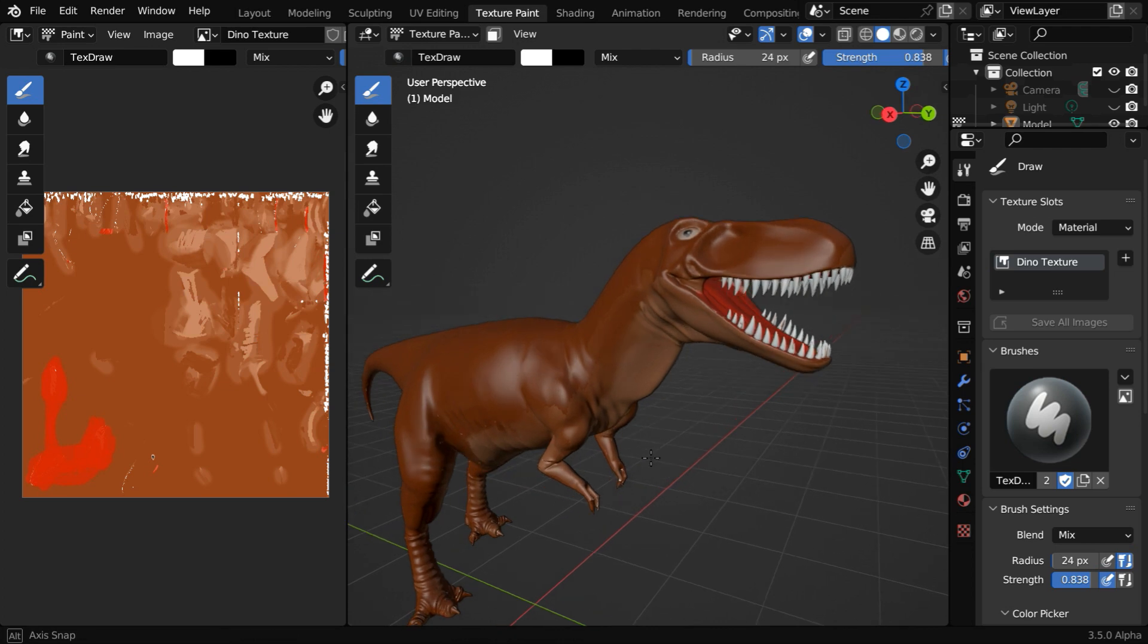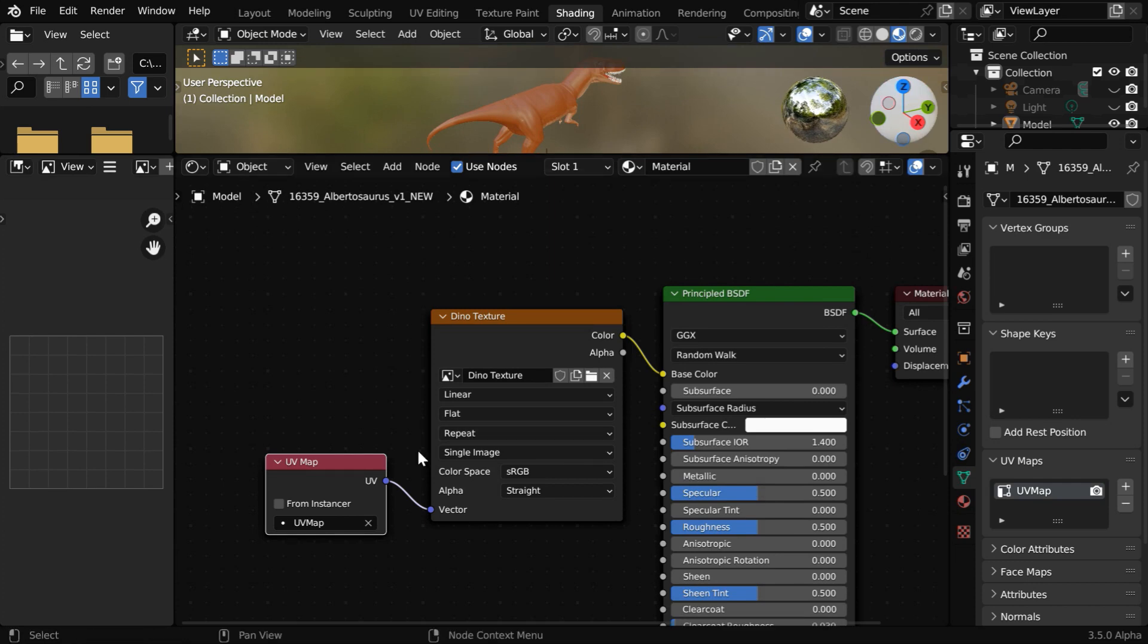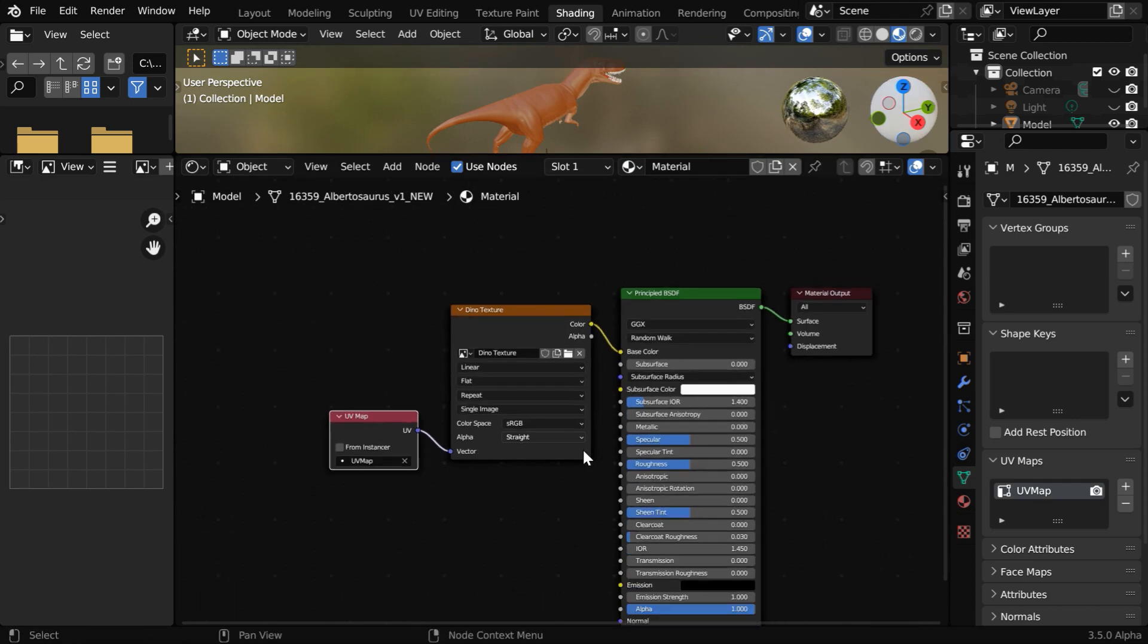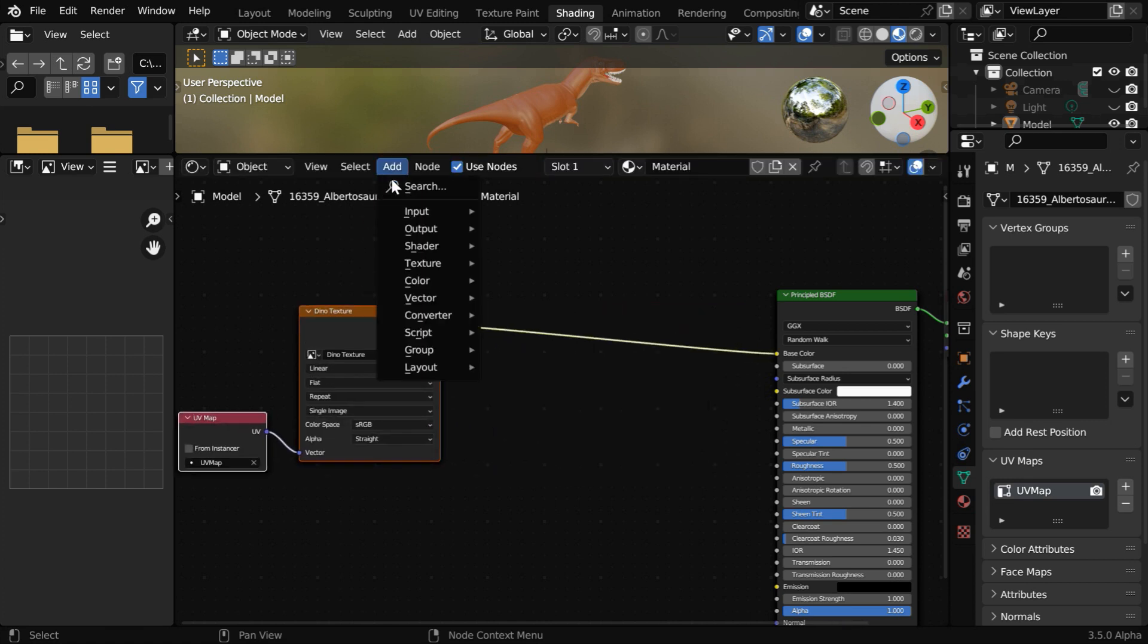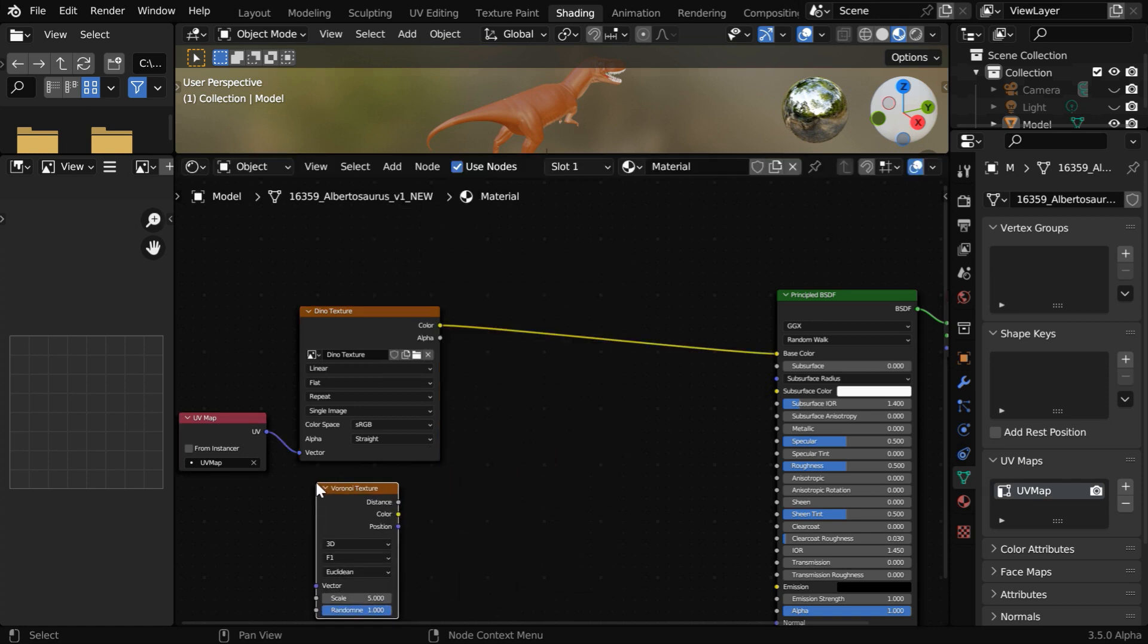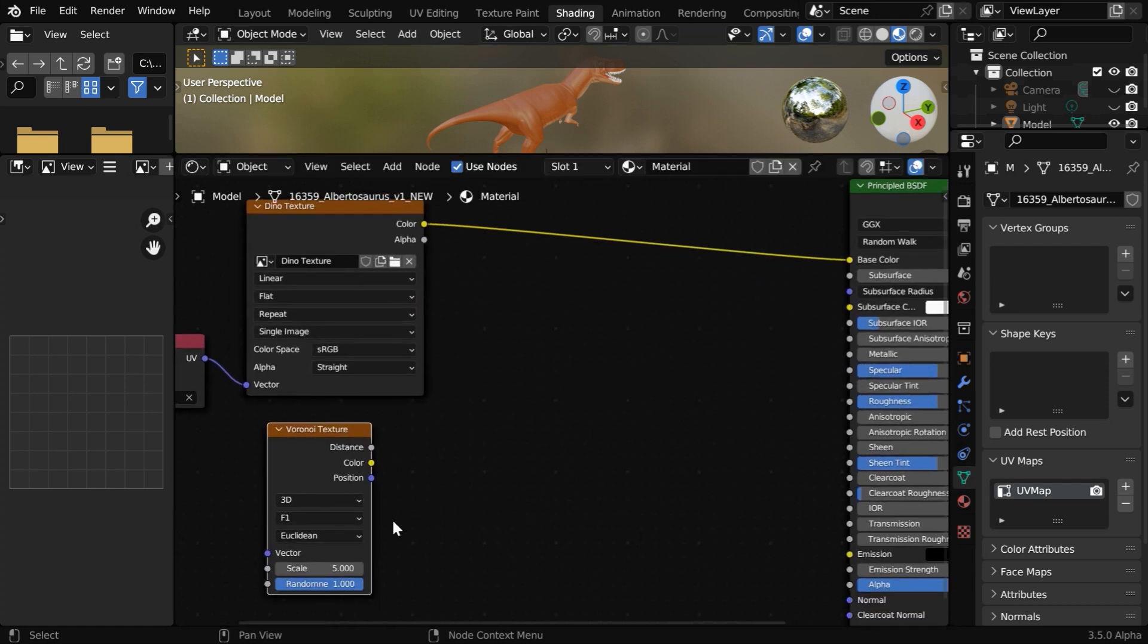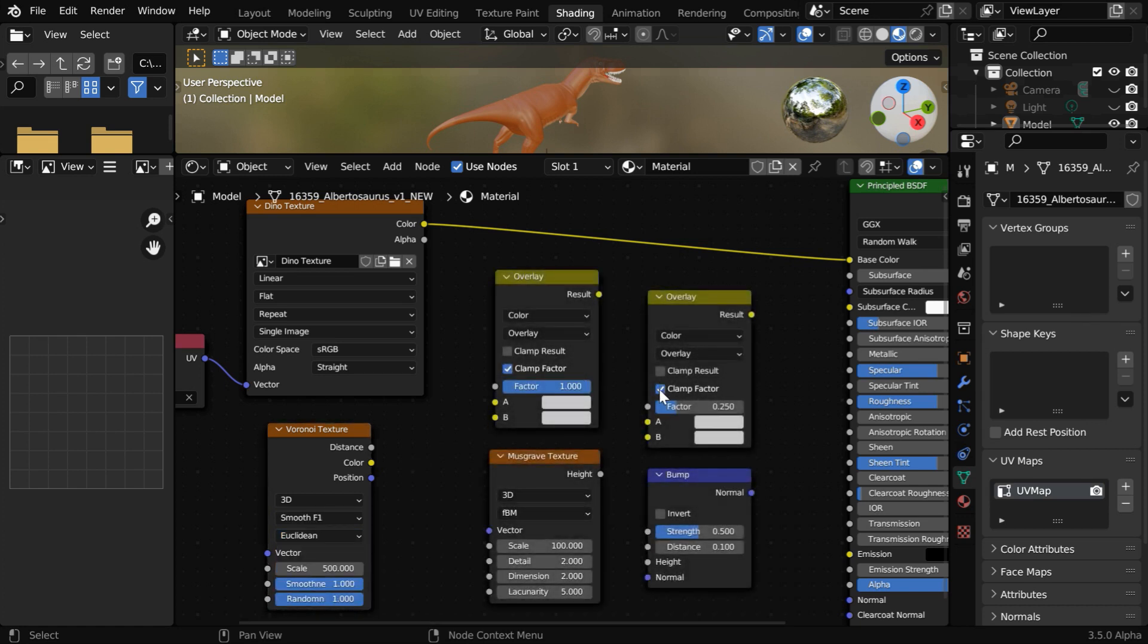But we can still make it better by adding some shader nodes. A texture image may not be sufficient on its own, we need to often manipulate it further through a shader setup like this. Let us make some room here. And we'll bring some noise factor, so let's add a noise texture or maybe a Voronoi texture that will drive the noise pattern. We can change this to Smooth F1. Then we need to add several other nodes here.